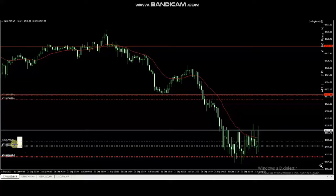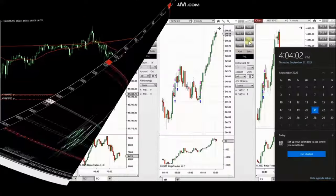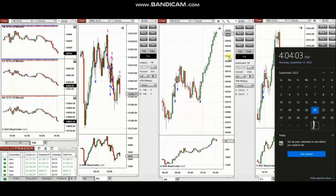He entered multiple long positions here and managed and exited this with a very good risk-to-reward ratio and profit. Thank you Cassero for sharing your trades with us.